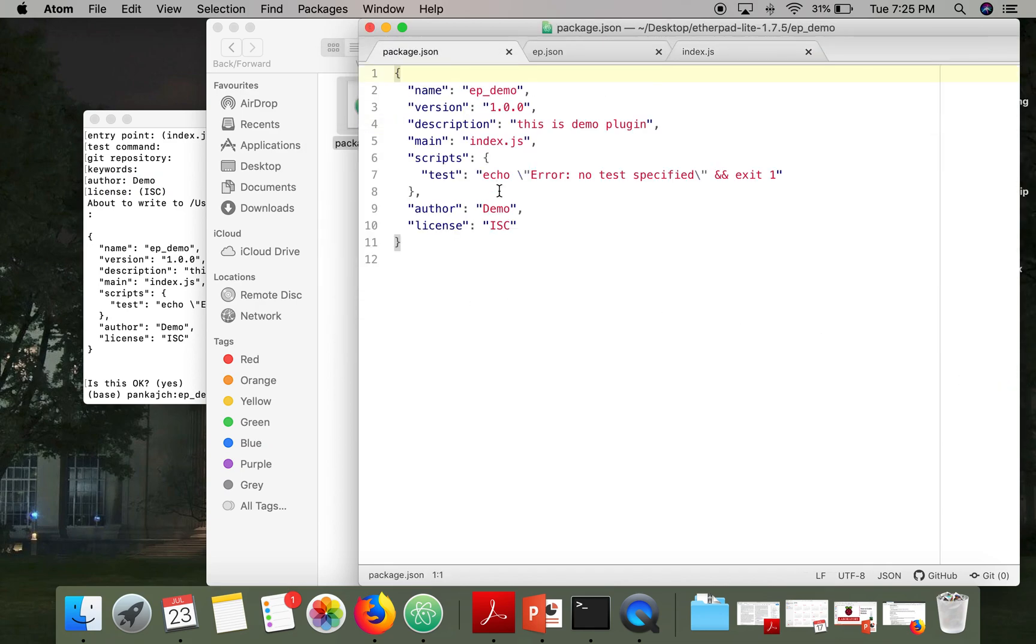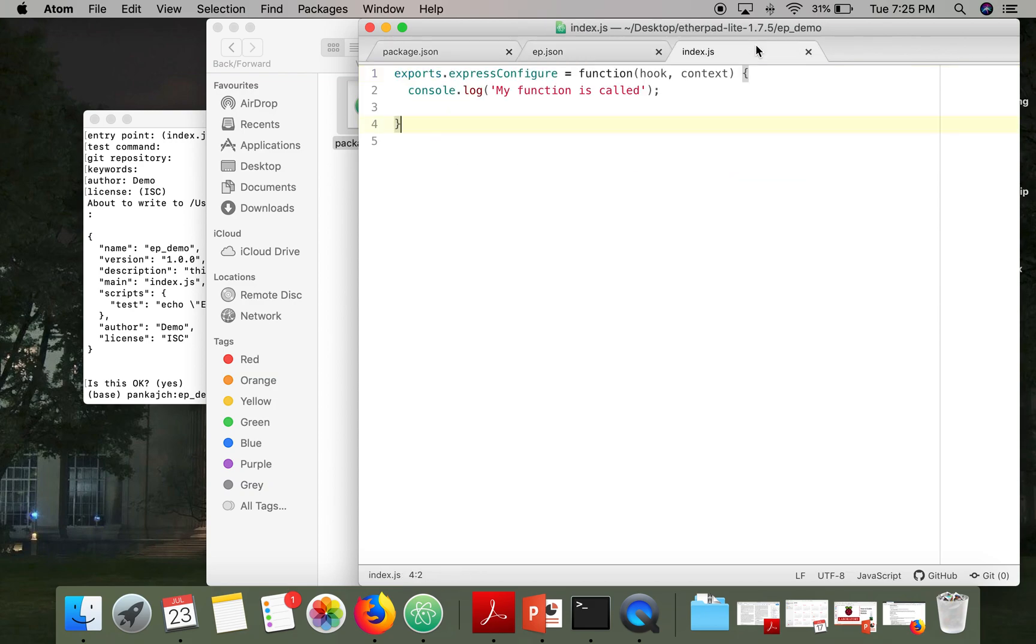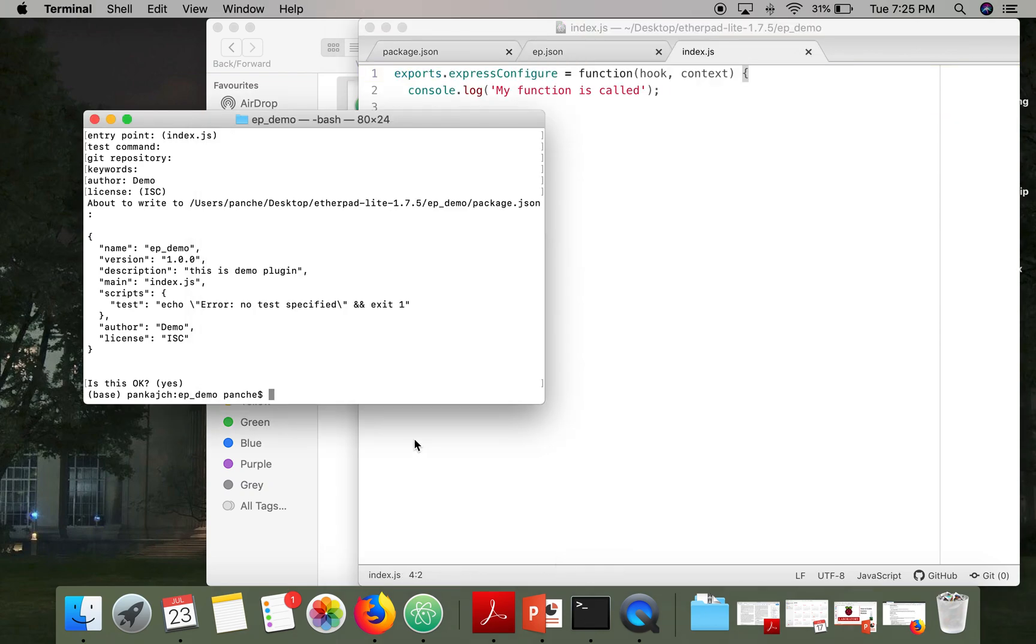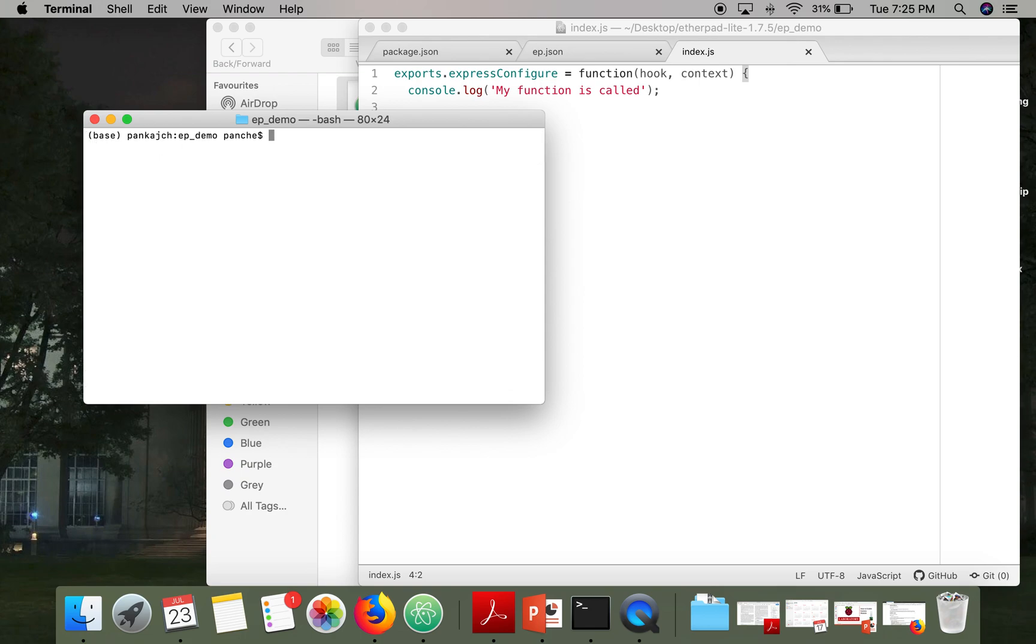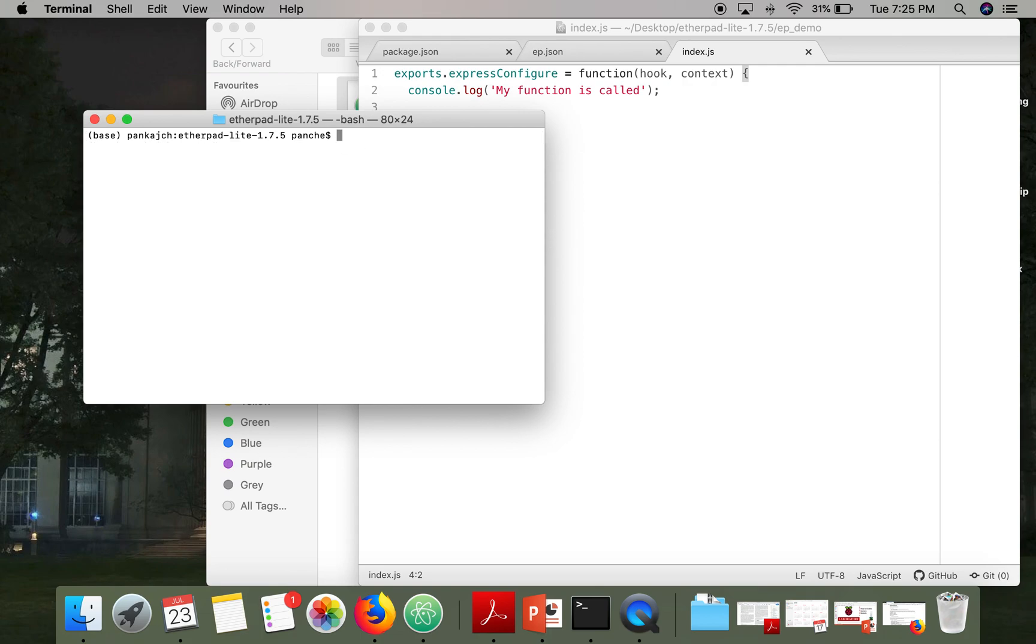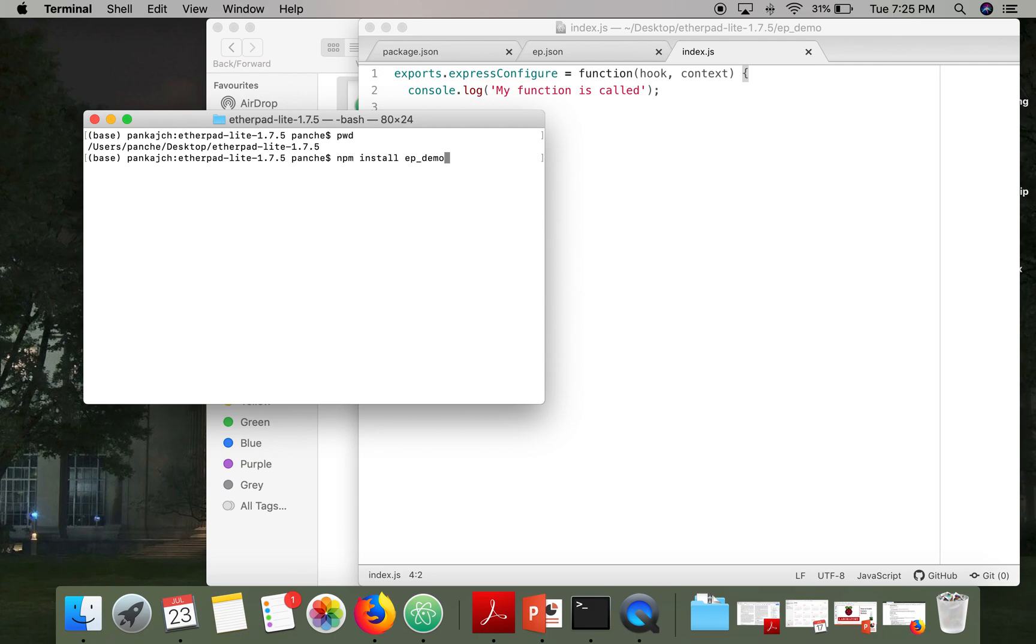Okay, so we are done with our first package. Now we will install this package. So just move to your Etherpad directory. So I am in my Etherpad directory, and then write command npm install ep-demo.